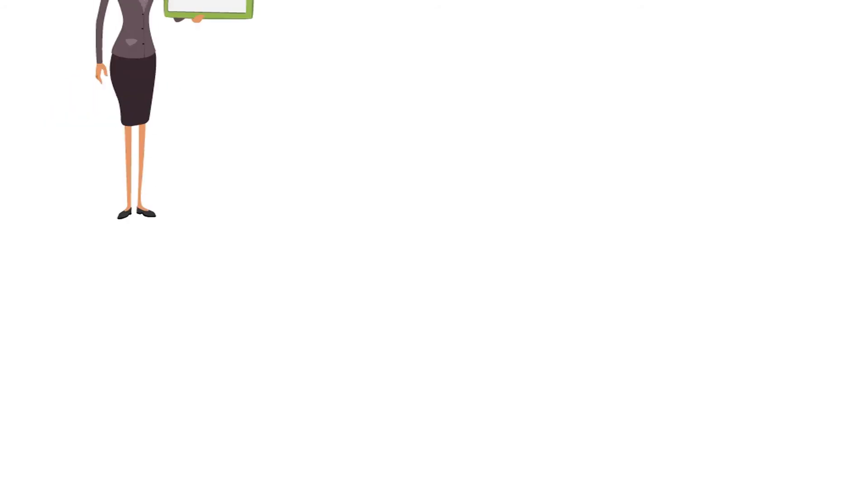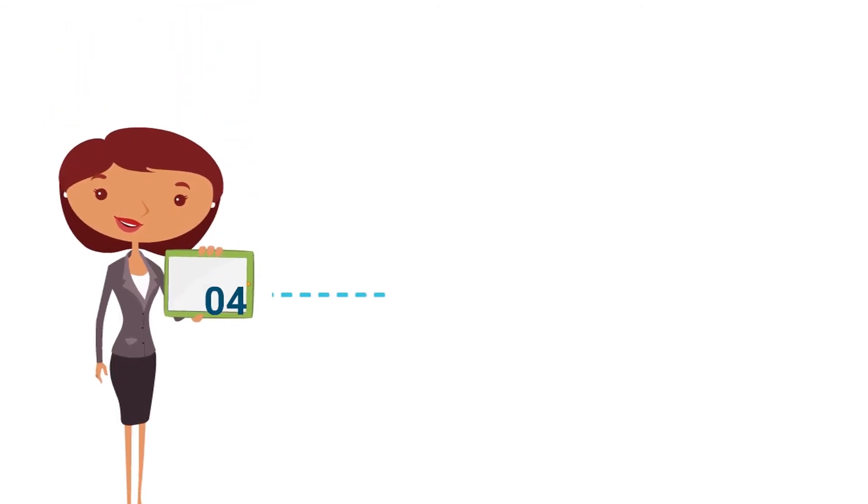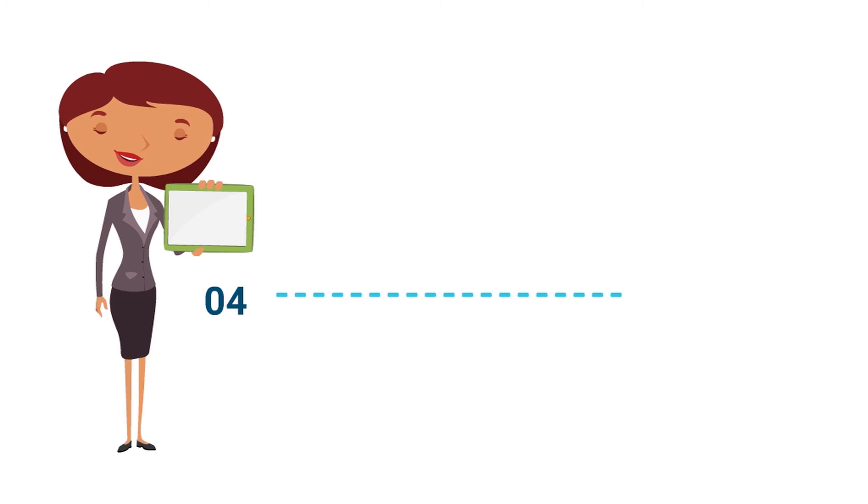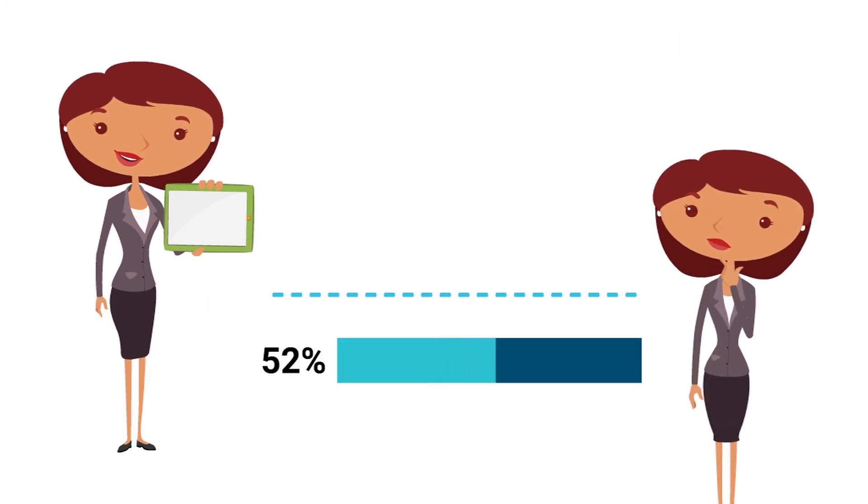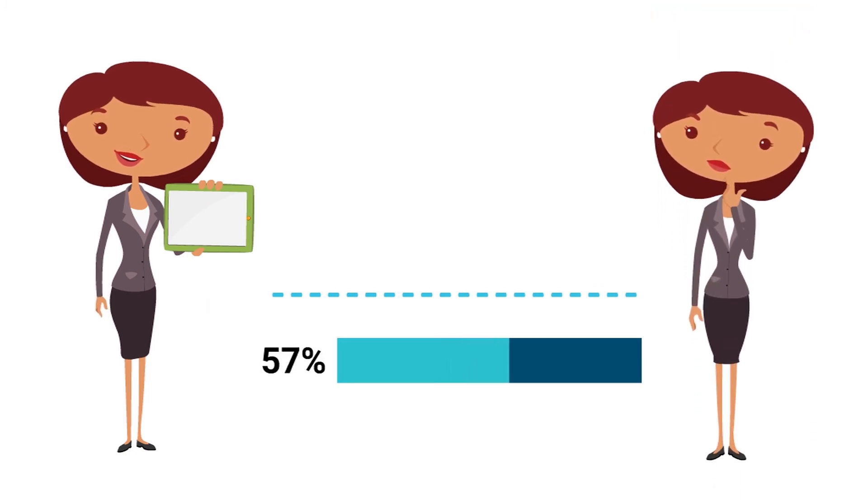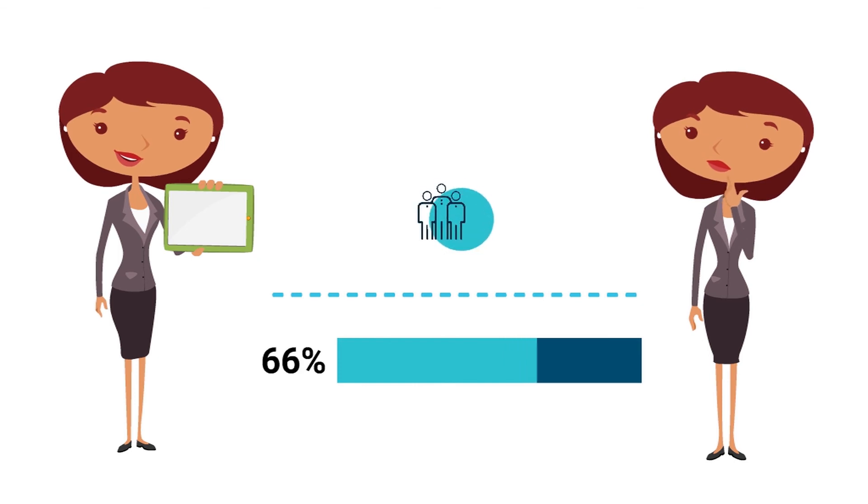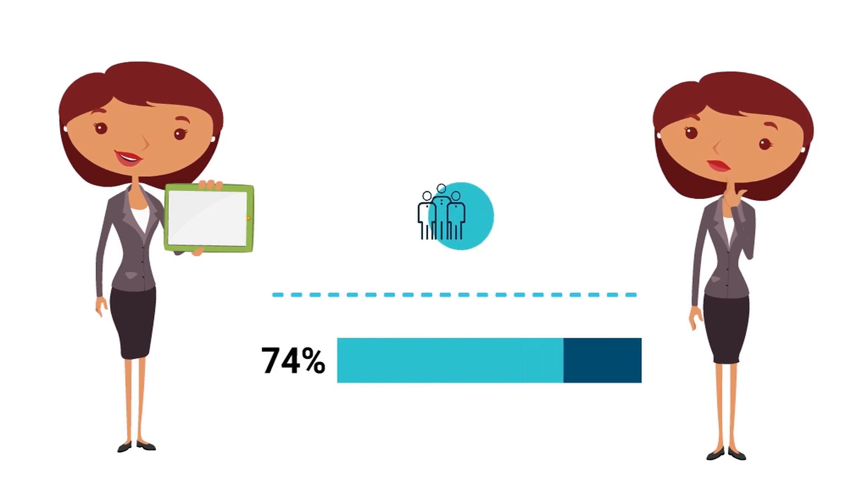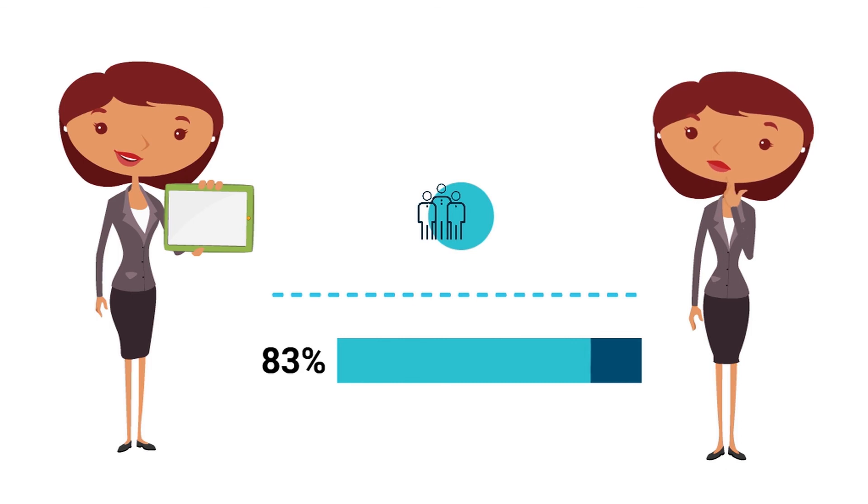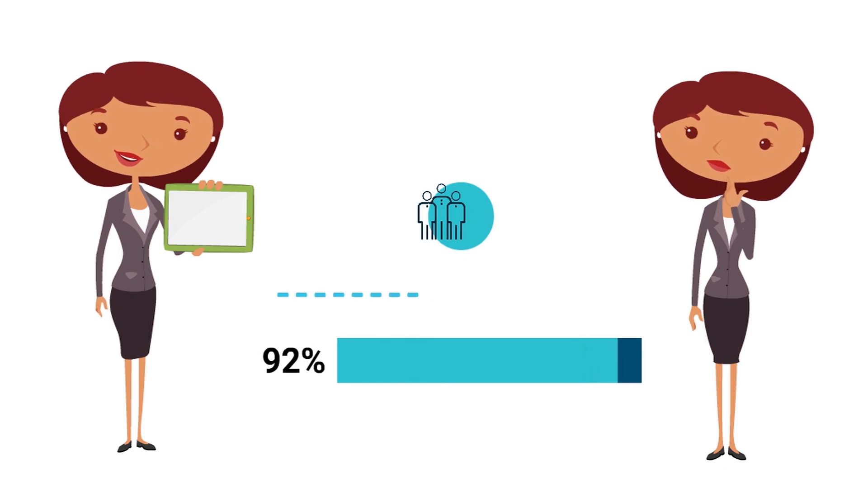Fourth, the document can even be used to score all the demos, so your final decision is data-driven and transparent to all stakeholders. A good, consensus-driven decision is much easier to achieve when dealing with facts and numbers rather than impressions.